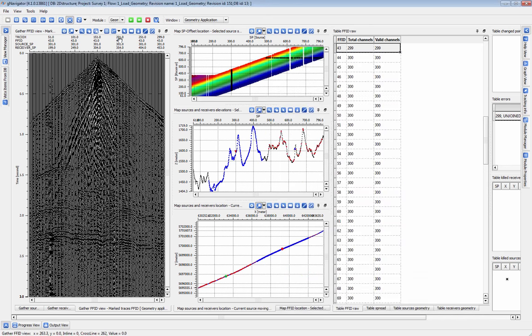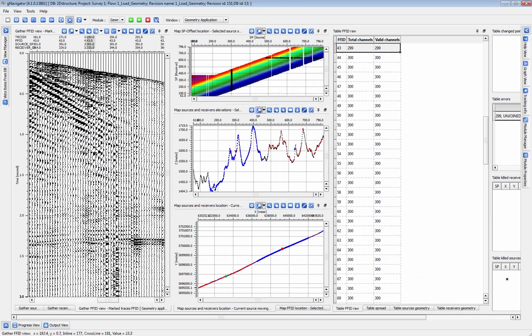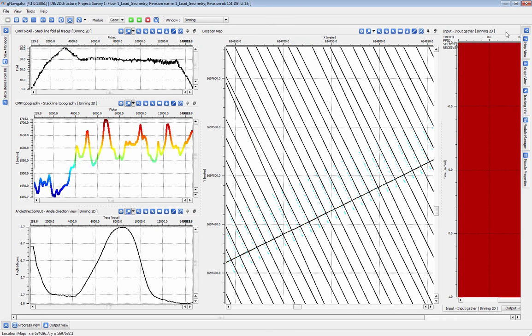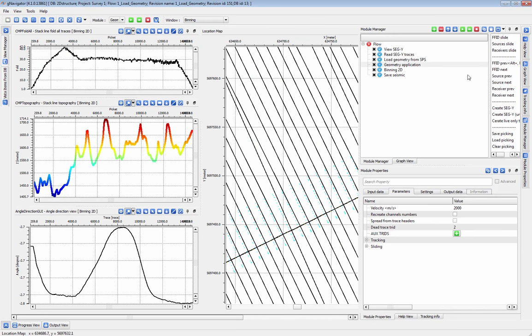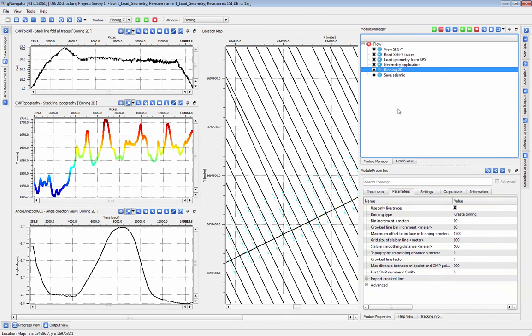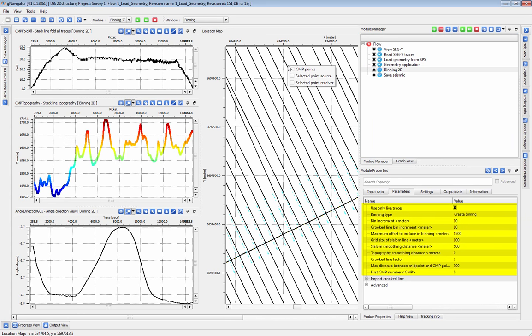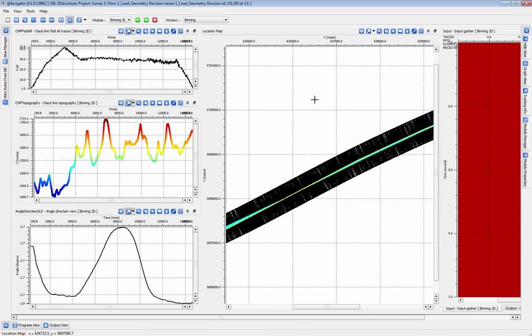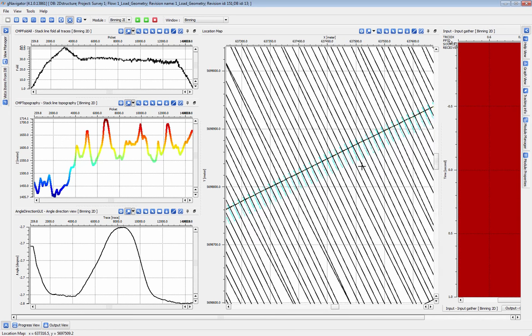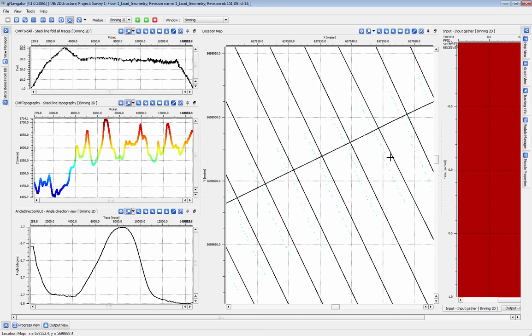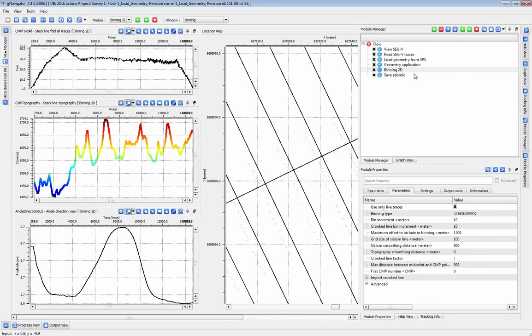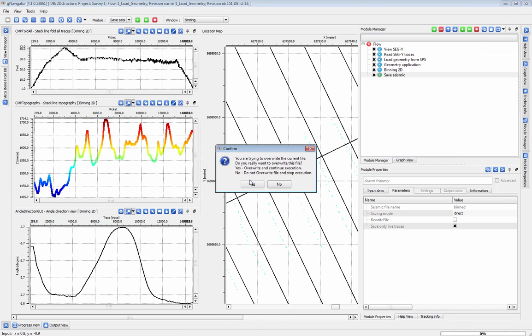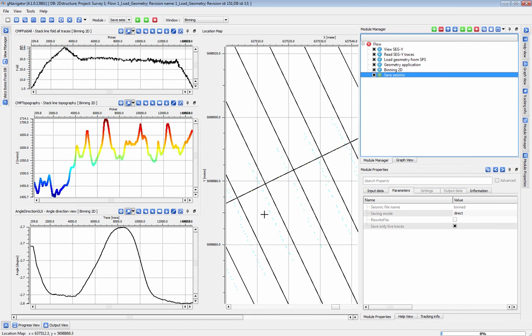From here we will take the data directly into automatic 2D binning. G-Platform will automatically generate a bin grid using the parameters we have set here, or we can import a previously existing bin grid. The binning 2D vistas provide a QC for the bin grid including fold and grid direction information. These vistas automatically update when you run the module.